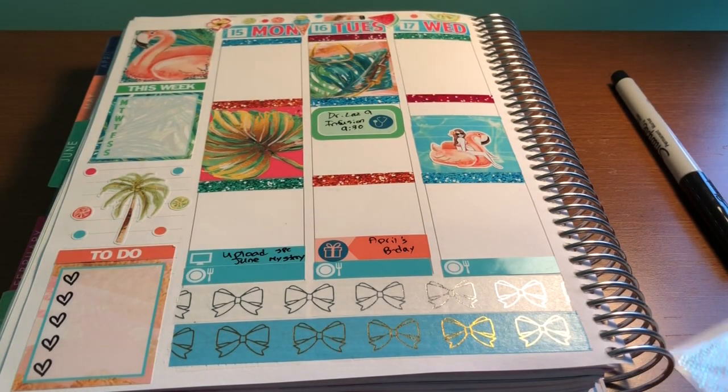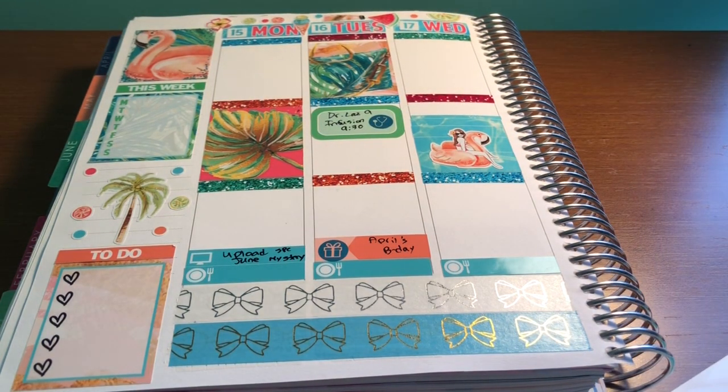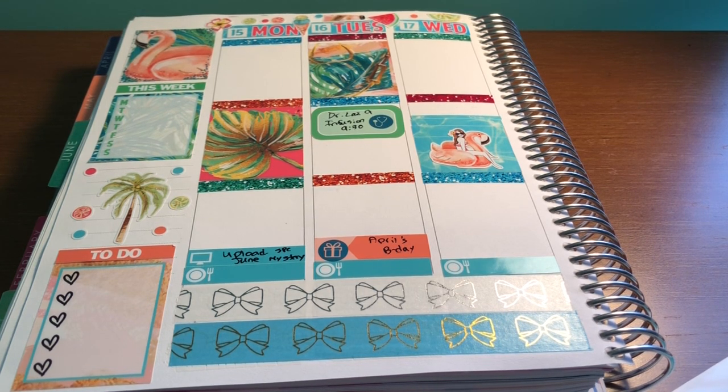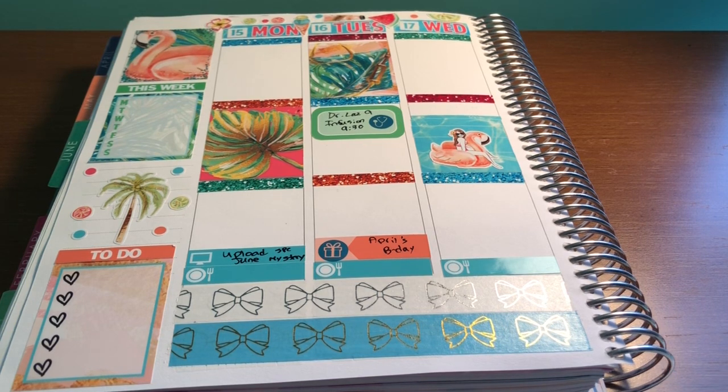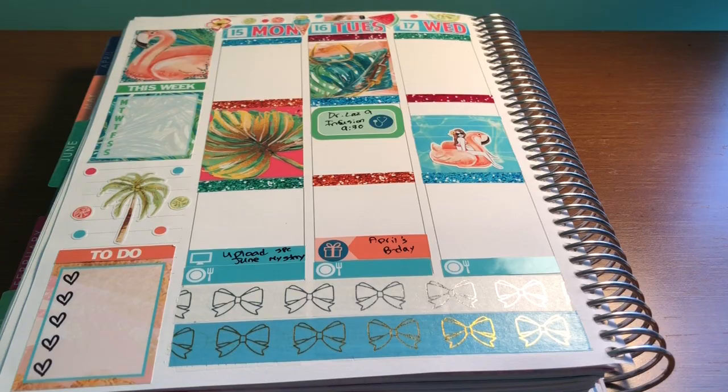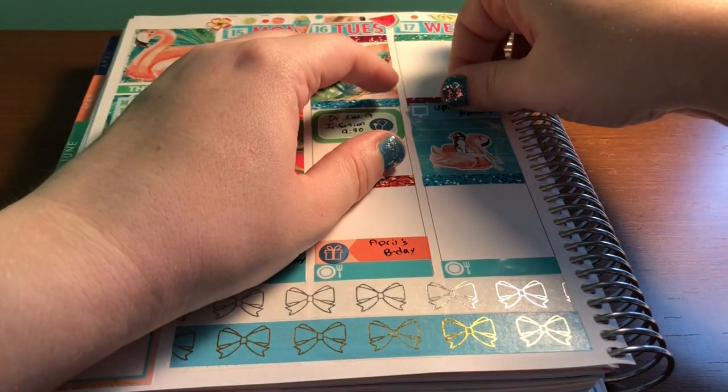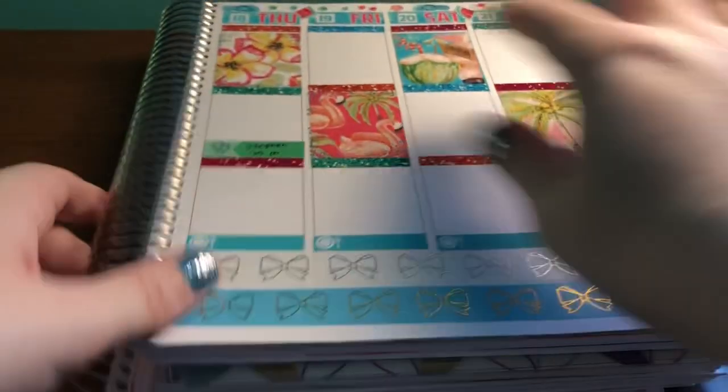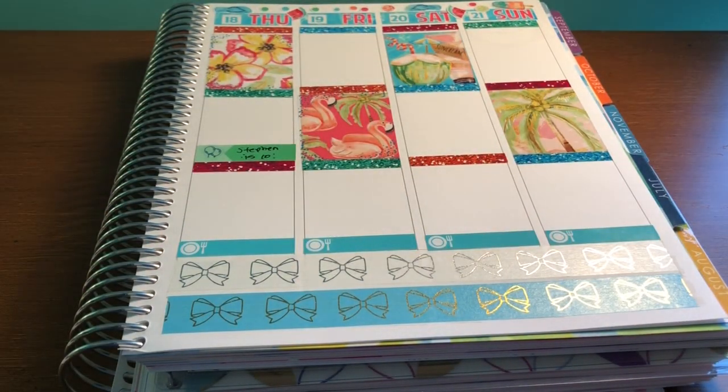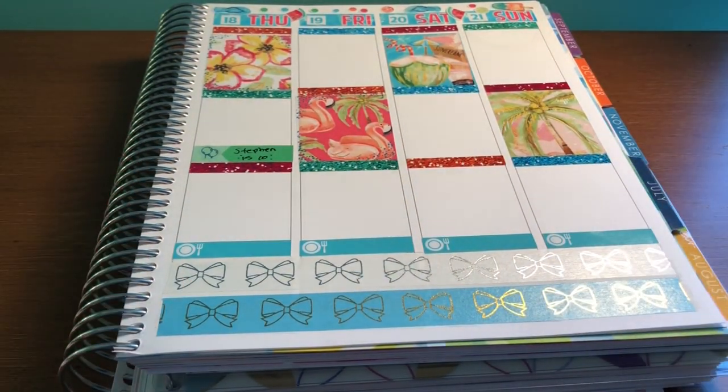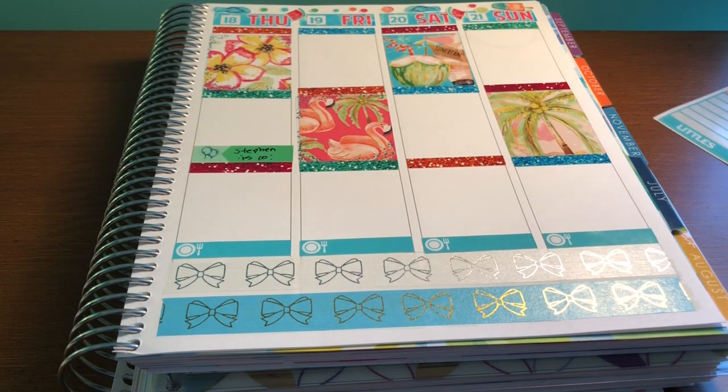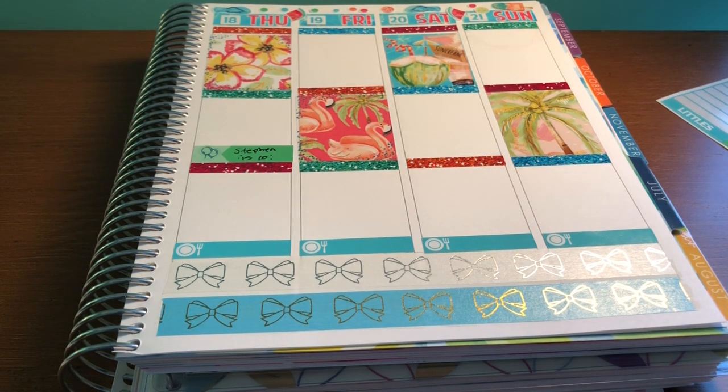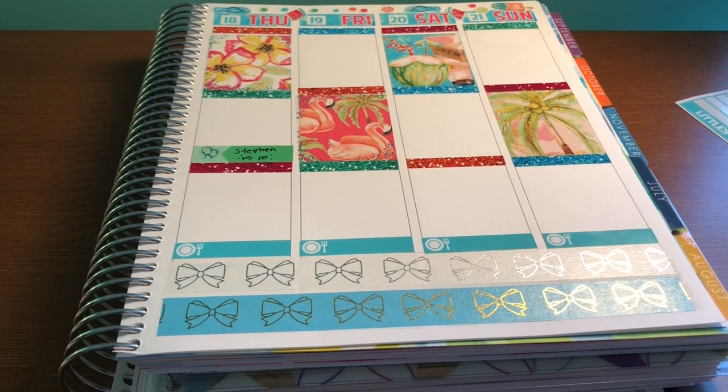And then for Thursday, I'll be uploading June monthly video. Sorry, I'm just trying to go fast so my camera doesn't die. I'm going to put that up there. That's all for Thursday. Friday, I have nothing. And then Saturday and Sunday. I just want to mark that it is the first day of summer and then Father's Day.